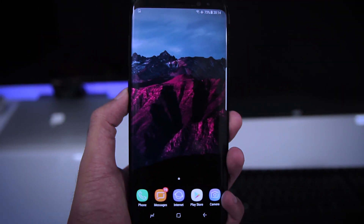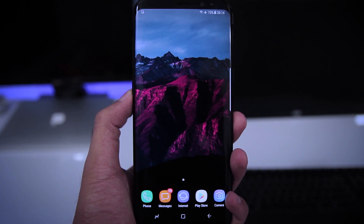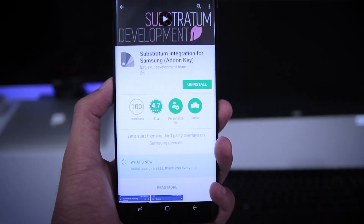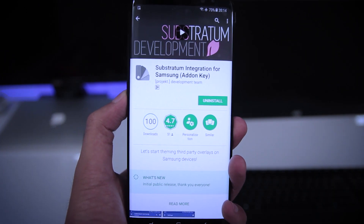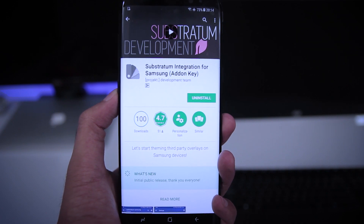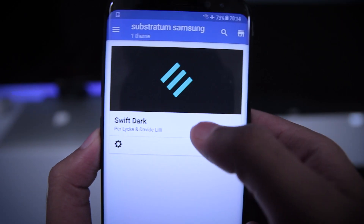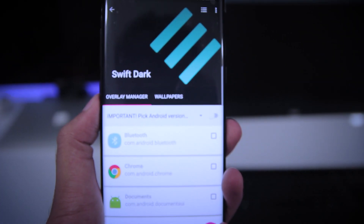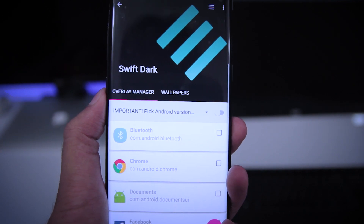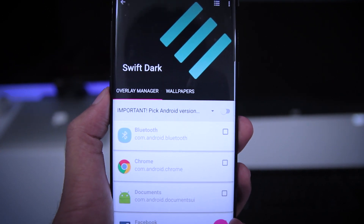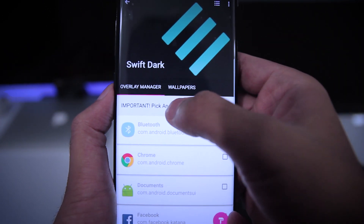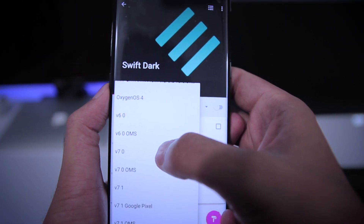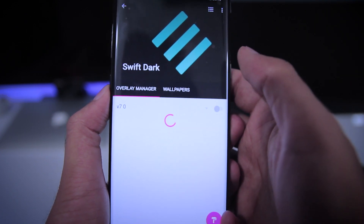If you have a Samsung phone, you will also need to install the Substratum theme engine from the Play Store, and in addition to that, you will need to install the Substratum integration add-on key from the Play Store. Once that's done, install the Substratum theme as we did before, then open the theme and you will find the same options as we saw. As I am running stock Android 7.0, I will choose Android 7.0 and not Android 7.0 OMS, because I am running stock Samsung ROM.